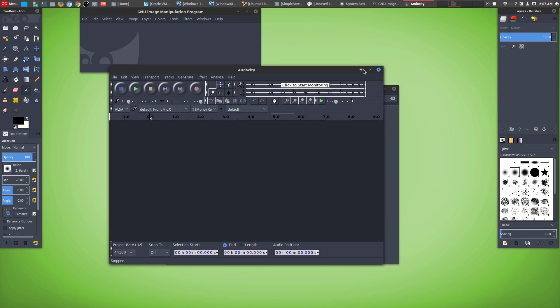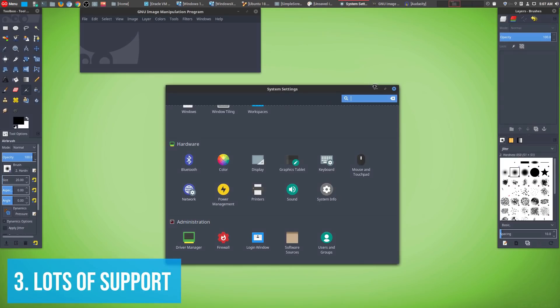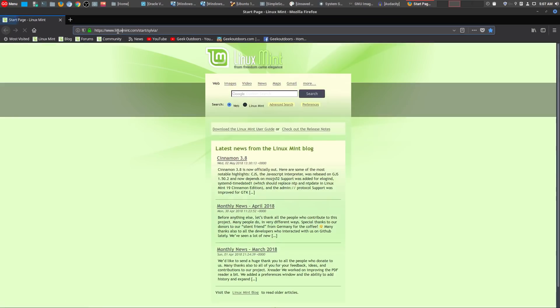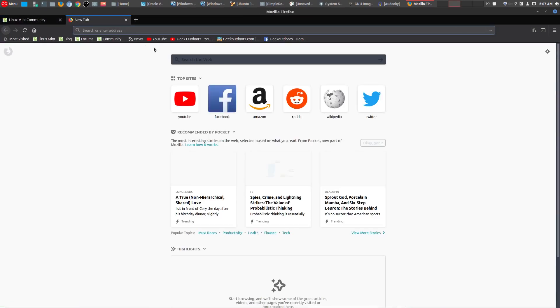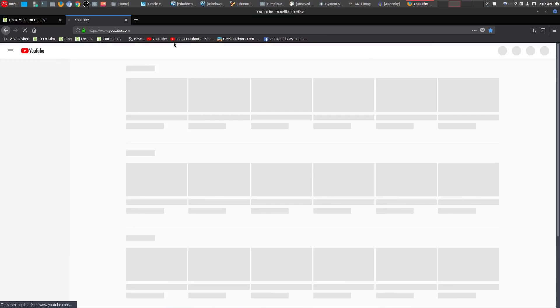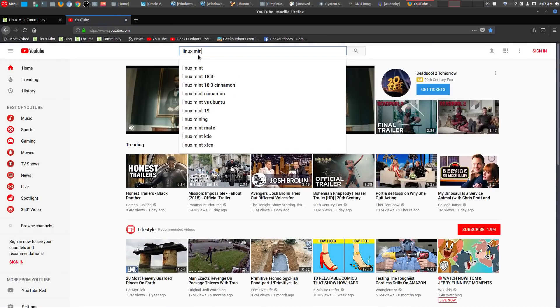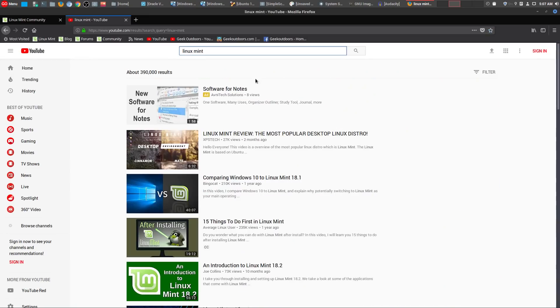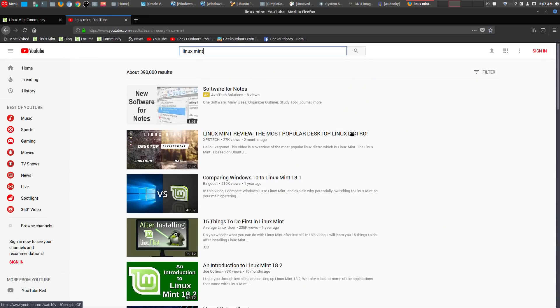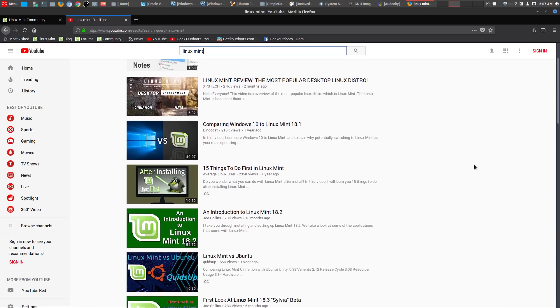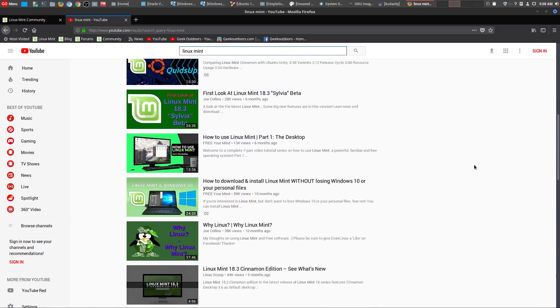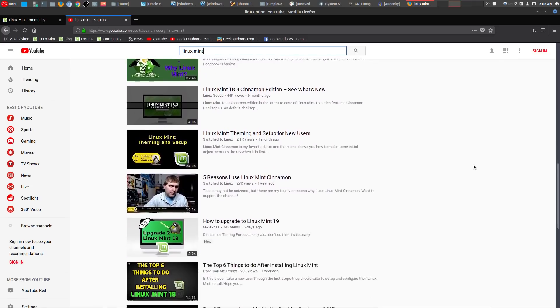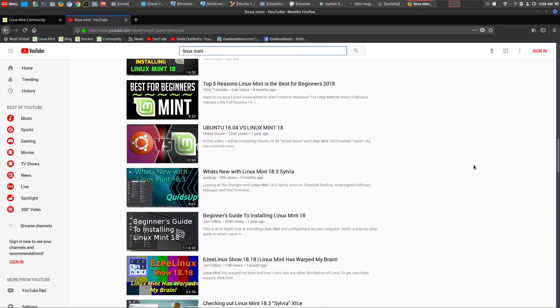The number three reason is Linux Mint has a lot of support. If you actually go on Linux Mint's website, they have a large community of people who are there to help. And even more important than that, if you go to YouTube and type in Linux Mint, there are literally thousands of videos available that have people creating videos that support Linux Mint. Pretty much any issue that you have, it's probably going to be here on YouTube.